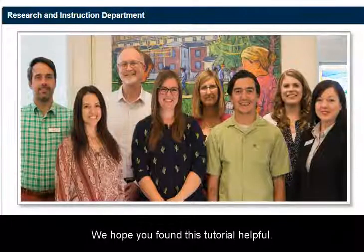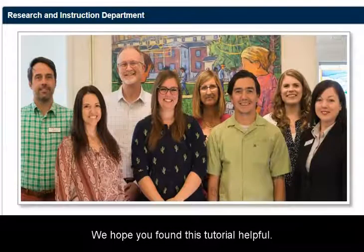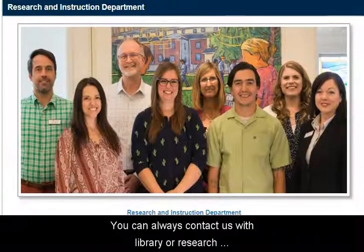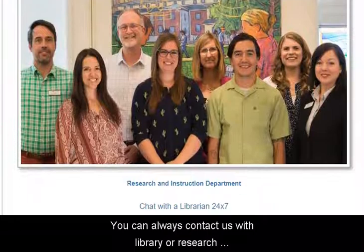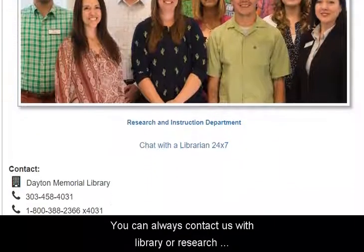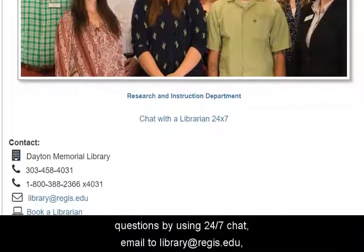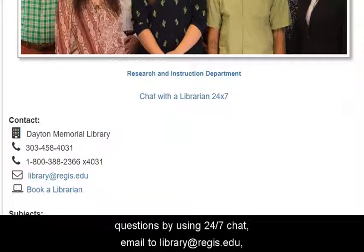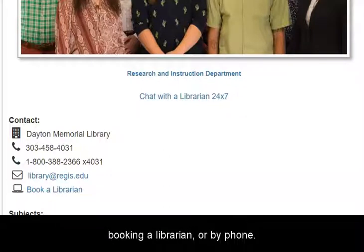We hope you found this tutorial helpful. You can always contact us with library or research questions by using 24-7 chat, email to library at regis.edu, booking a librarian, or by phone.